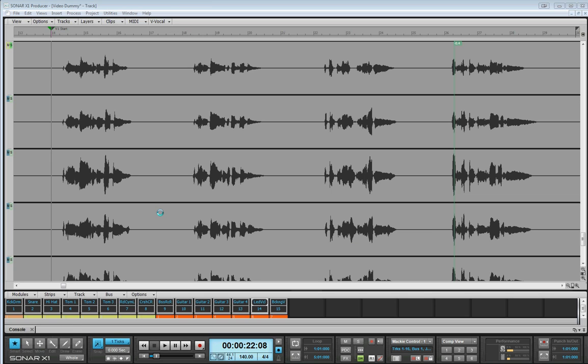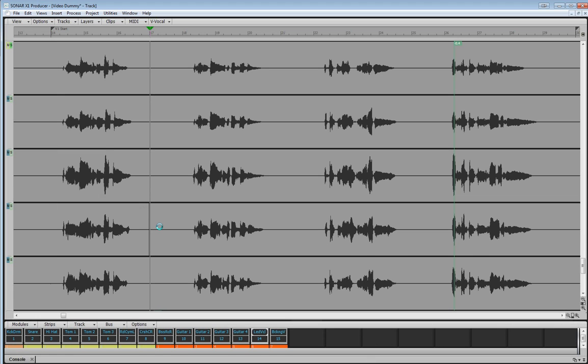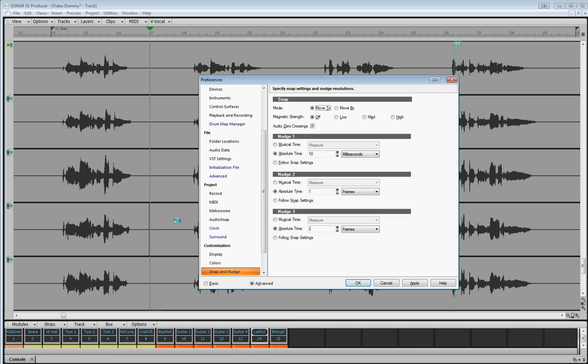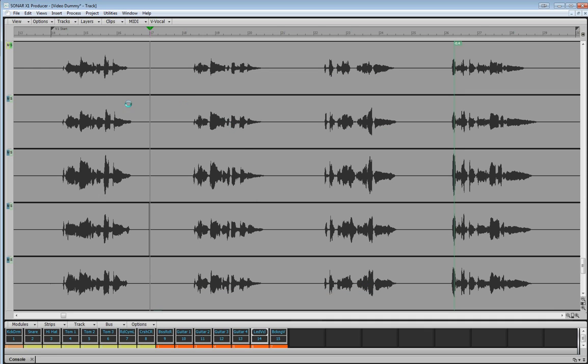So that's the first thing. And the second thing, get rid of the control bar. Second thing that I do is bring up the preferences for snap and nudge and just make sure that audio zero crossings is checked. And that's handy if we're going to split in the middle of a waveform. So make sure that we actually make the cut or make the mute on a zero crossing. Okay, so that's the setup done.